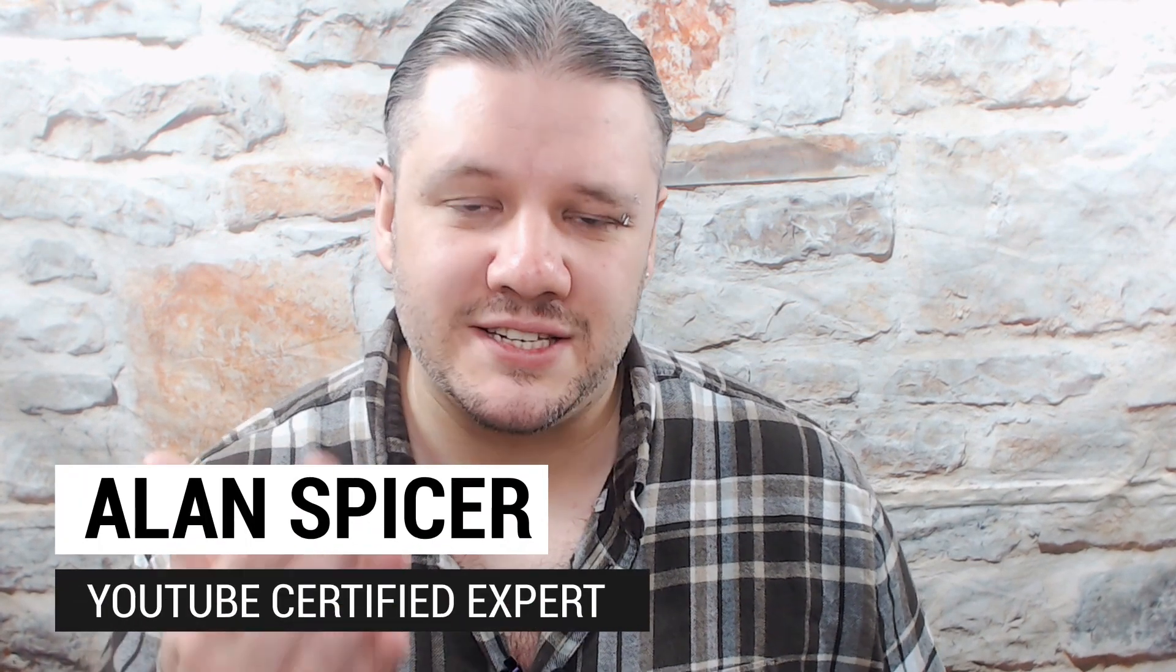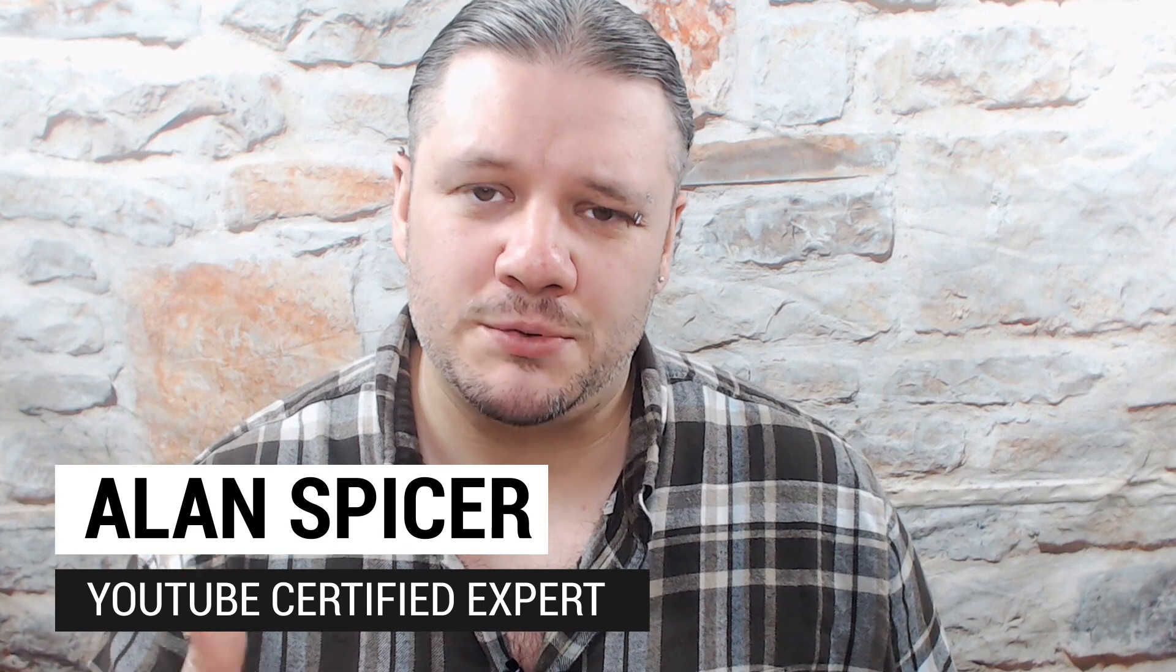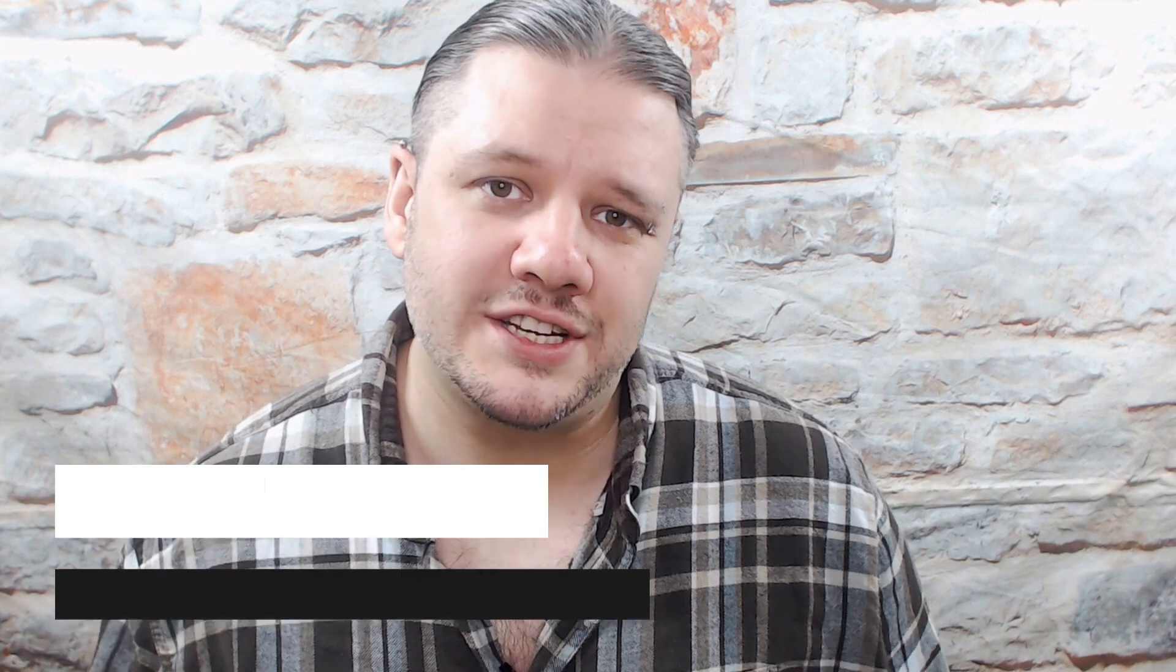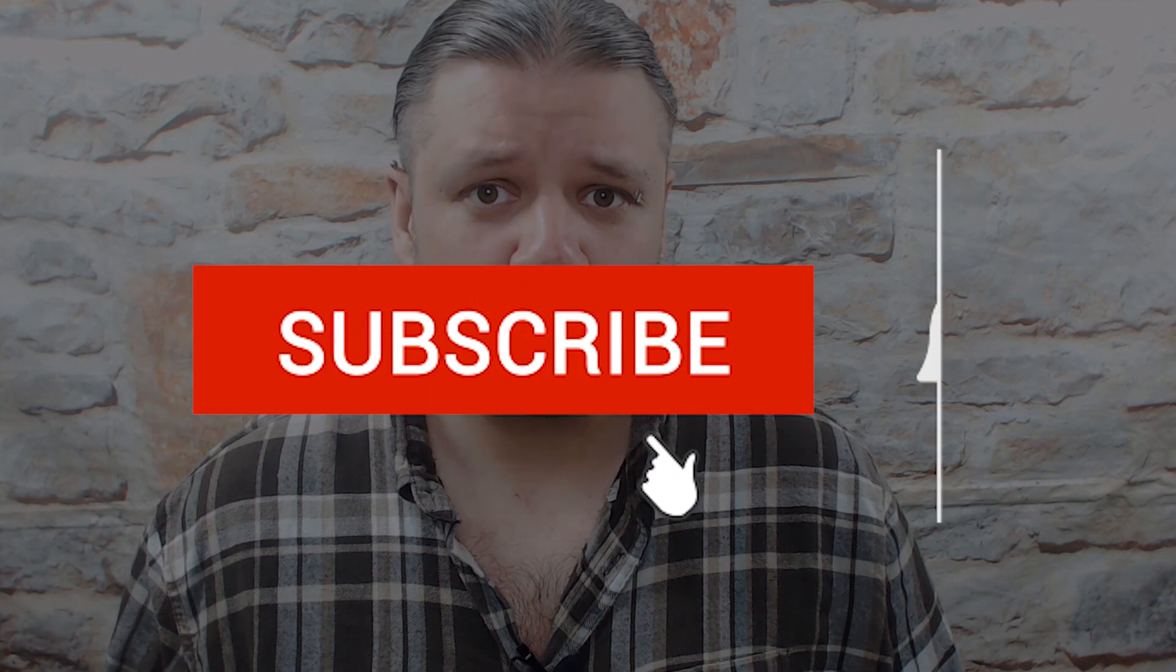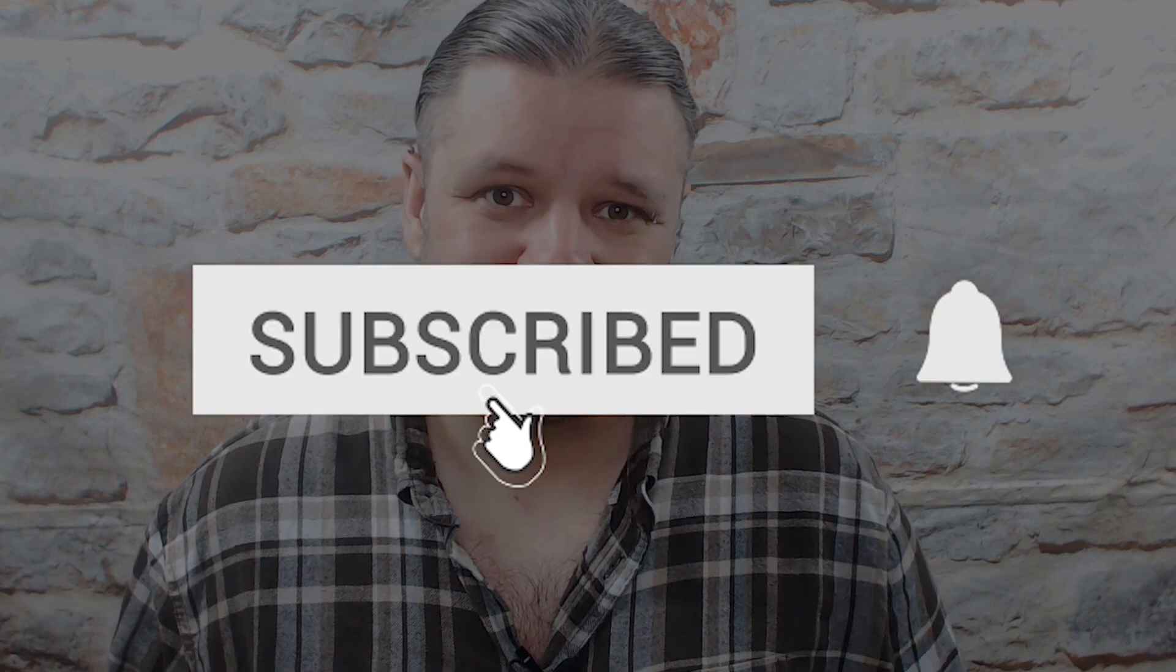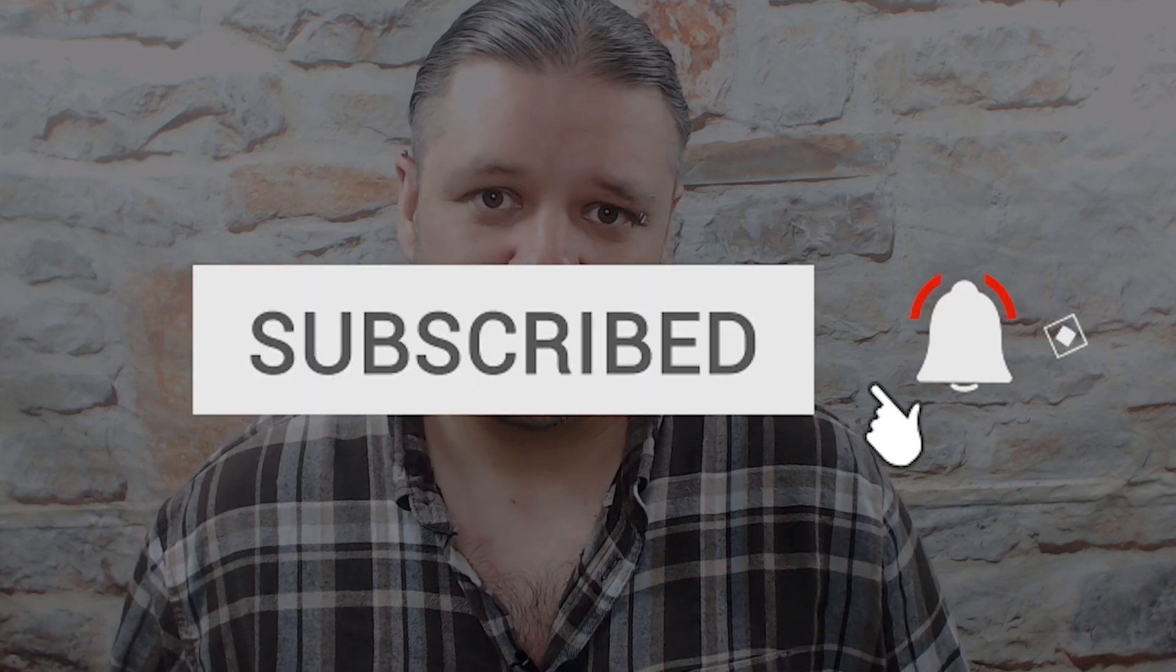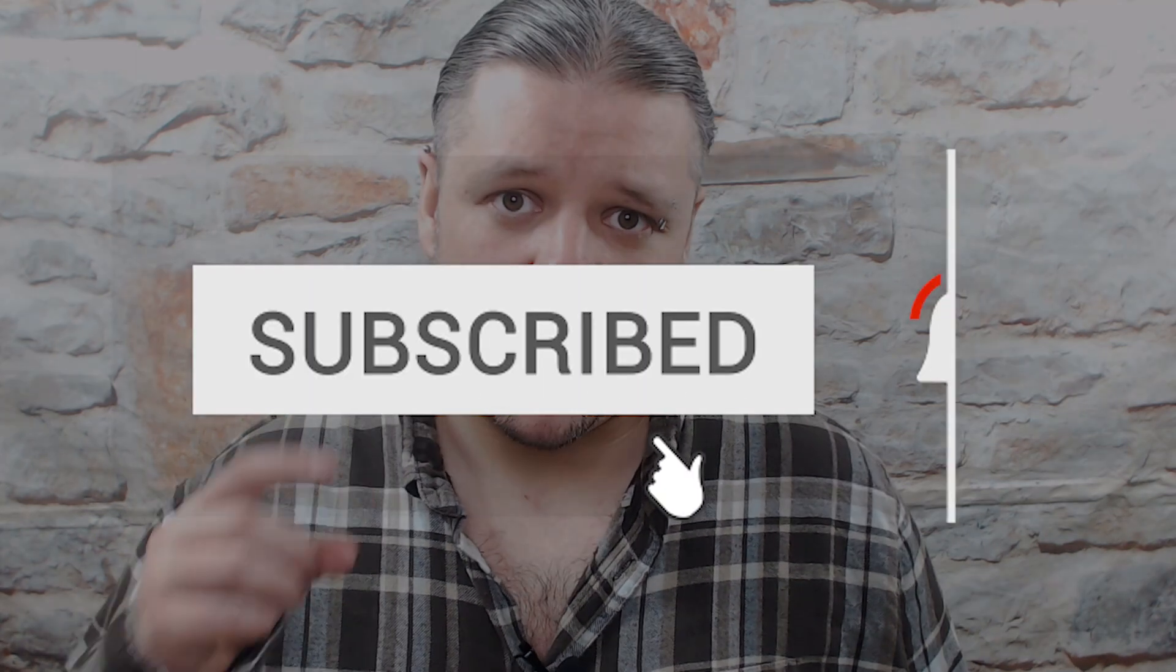Hello and welcome back to another video. I'm Alan Spicer, your YouTube certified expert. If you're looking to start a YouTube channel, grow your YouTube channel, or push your brand out there onto the second largest search engine on the internet, you should click subscribe and start creating.